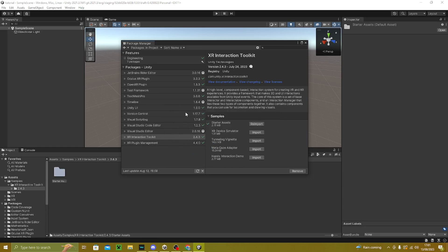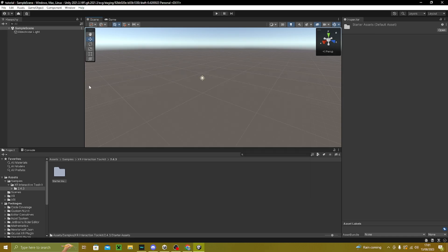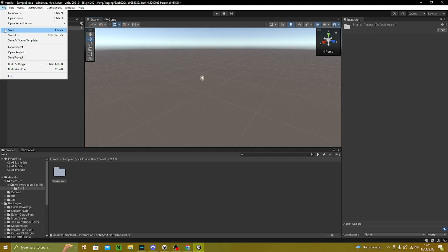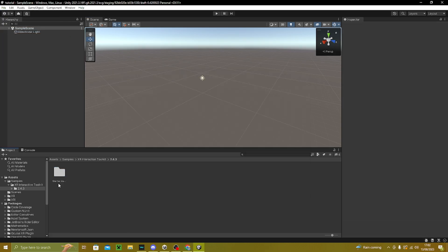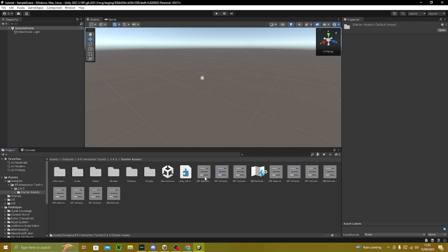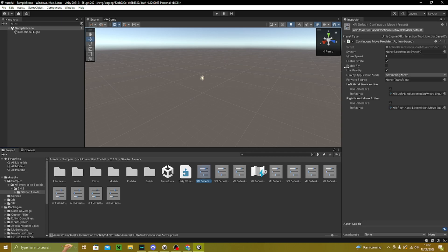It might prompt something about a backup — just click 'I made a backup, go ahead.' Then X out of this and save if you want. It should put you into the project.